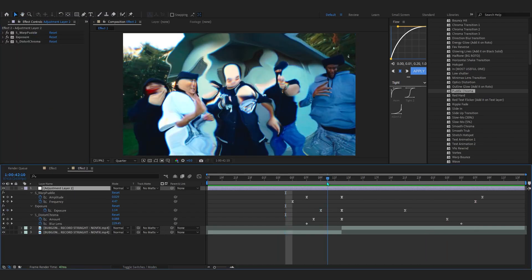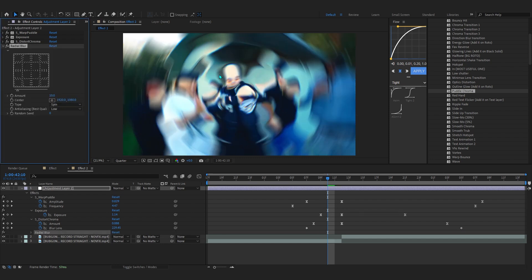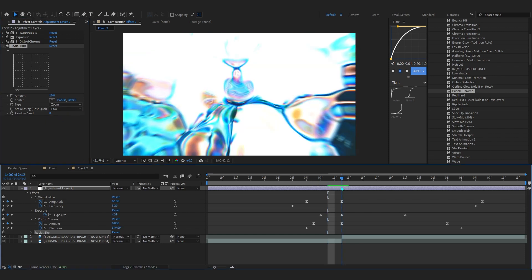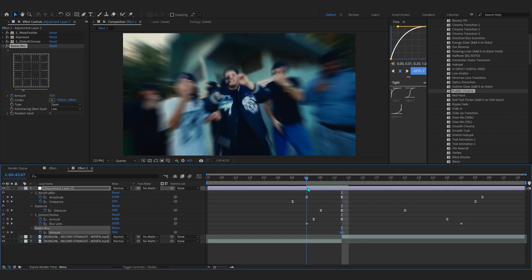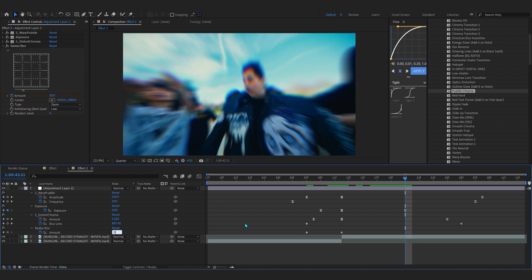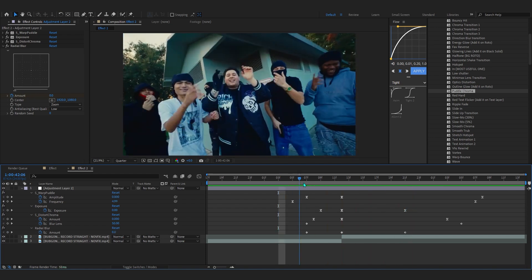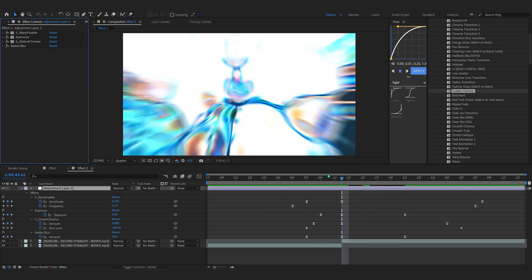We're pretty much done, but to spice it up I like to add a Radial Blur. Set the Type to Zoom, hit the stopwatch on the Amount, and at the cut bring the Amount up to around 30. Then go a few frames forward and set it back to zero. This creates an illusion of motion blur even though it's just a blur added on top.